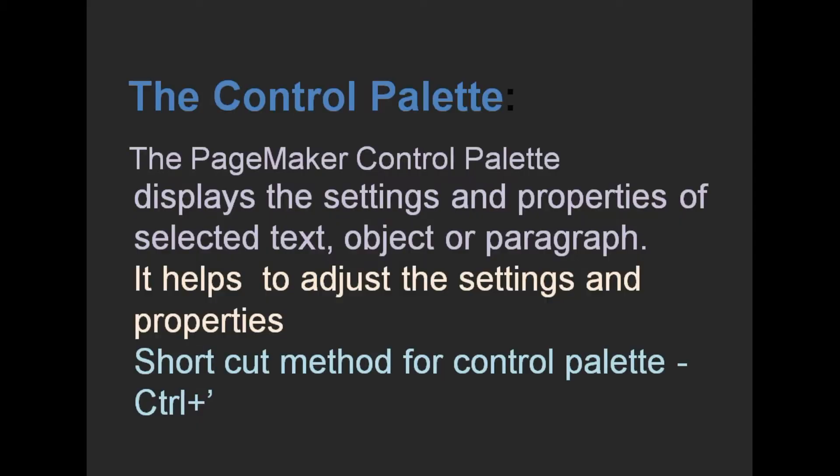The PageMaker Control Palette displays the settings and properties of selected text, object, or paragraph. It helps to adjust the settings and properties, displaying the settings name, properties name, and changes.